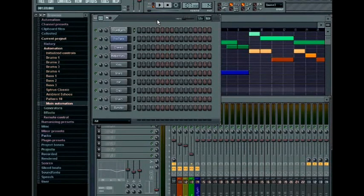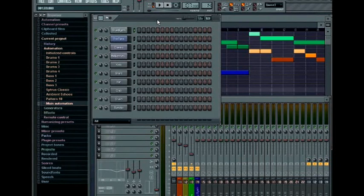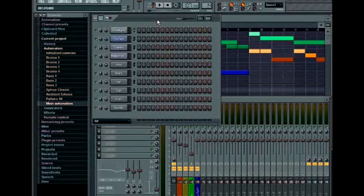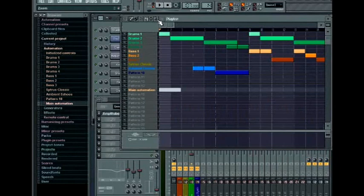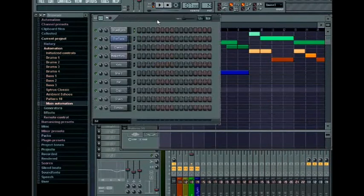The first place you can improve your efficiency is by learning some of the various key commands available. For example, the tab key allows you to quickly cycle through the open windows in your project. Use shift tab to reverse the cycle order.